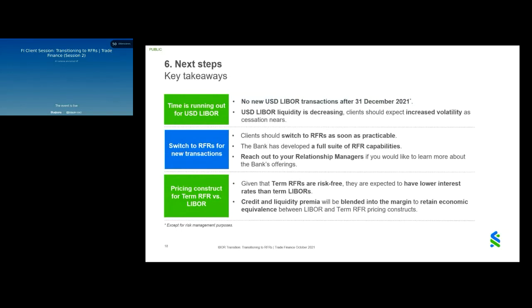Key takeaways: From 31st December 2021, no new US dollar LIBOR transactions can be booked. We will switch to term RFR as explained, and as seen in the examples, the all-in rate will remain practically the same. The bank has a full suite of RFR capabilities for one-month, three-month, six-month tenors, and can price transactions for four and five-month tenors via interpolation. The term RFR is expected to be lower than LIBOR because it lacks credit and liquidity premium, but for economic equivalence, a portion will be added into the margin ensuring the all-in rate remains essentially the same.